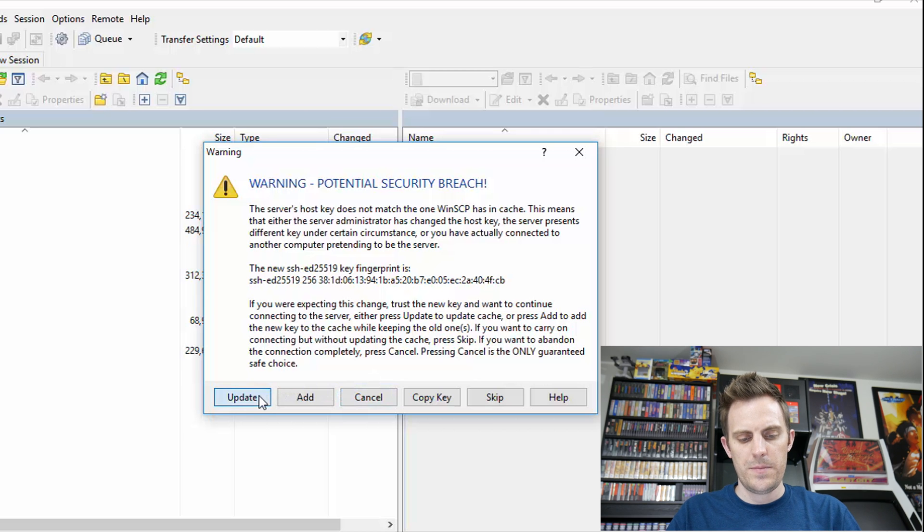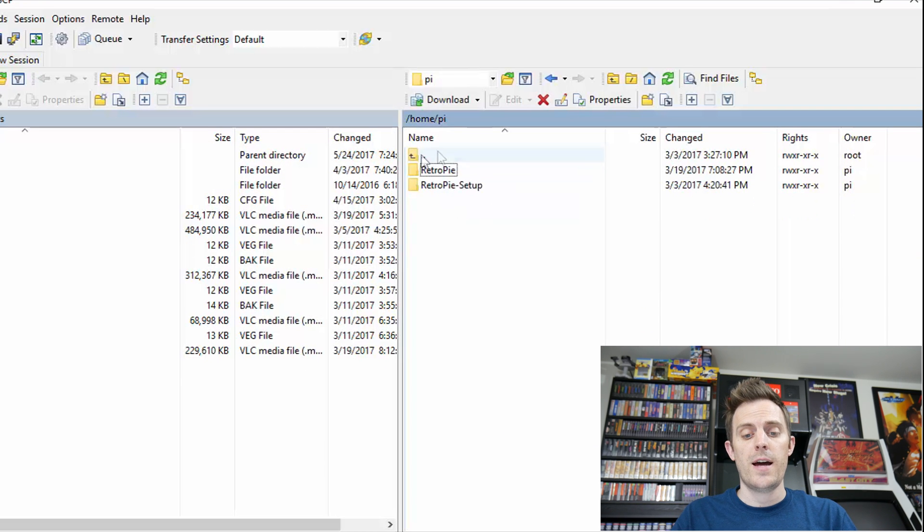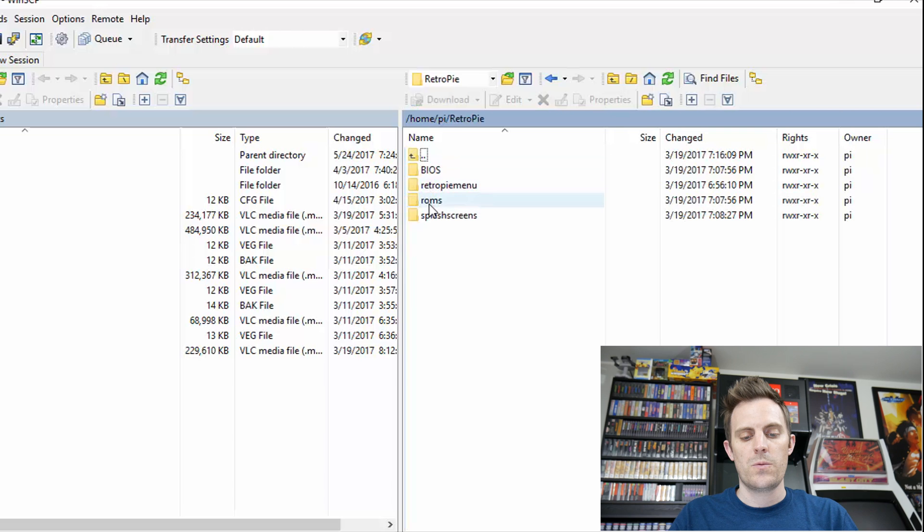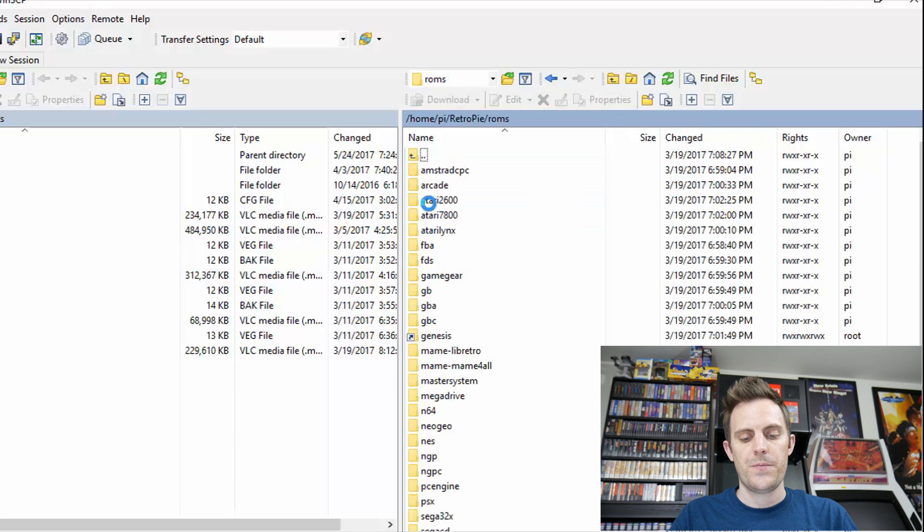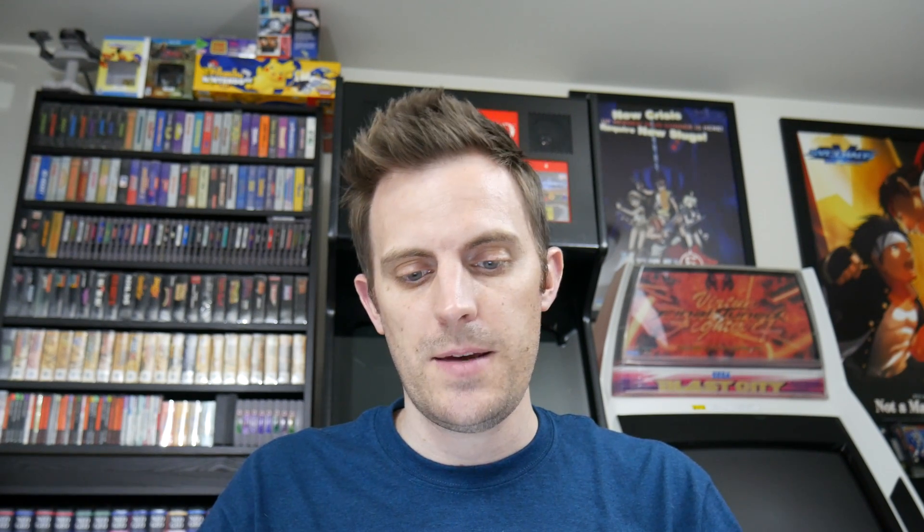Just go ahead and say update. Okay, on the right hand side, you'll see I'm now connected to my RetroPie. I'm going to go into RetroPie, ROMs. You'll notice here's the names of all of the emulators that we have on our device. For our purposes today, I think I'm just going to transfer a few Super Nintendo games.